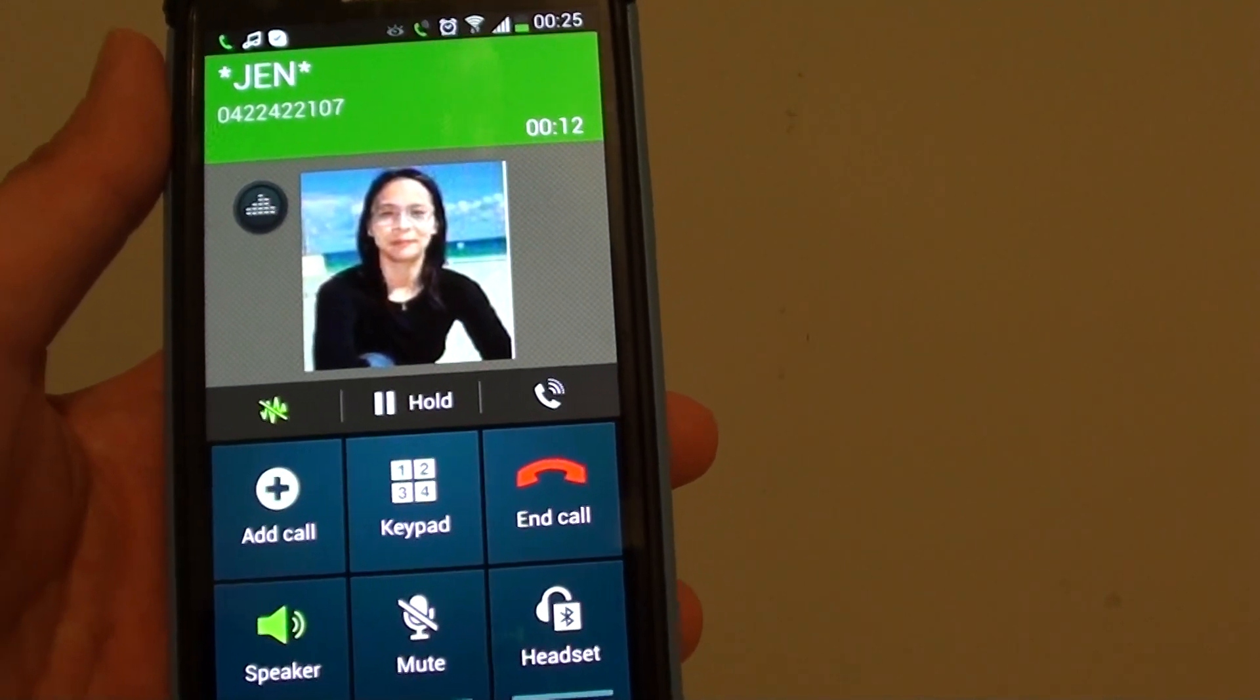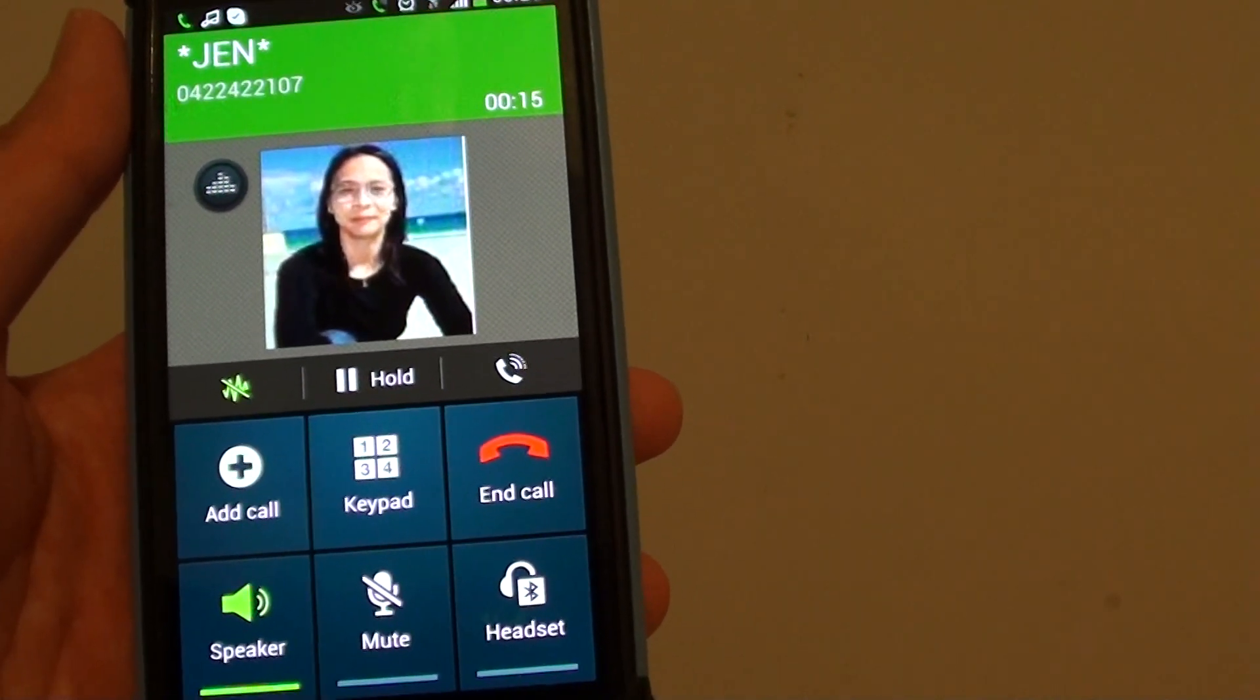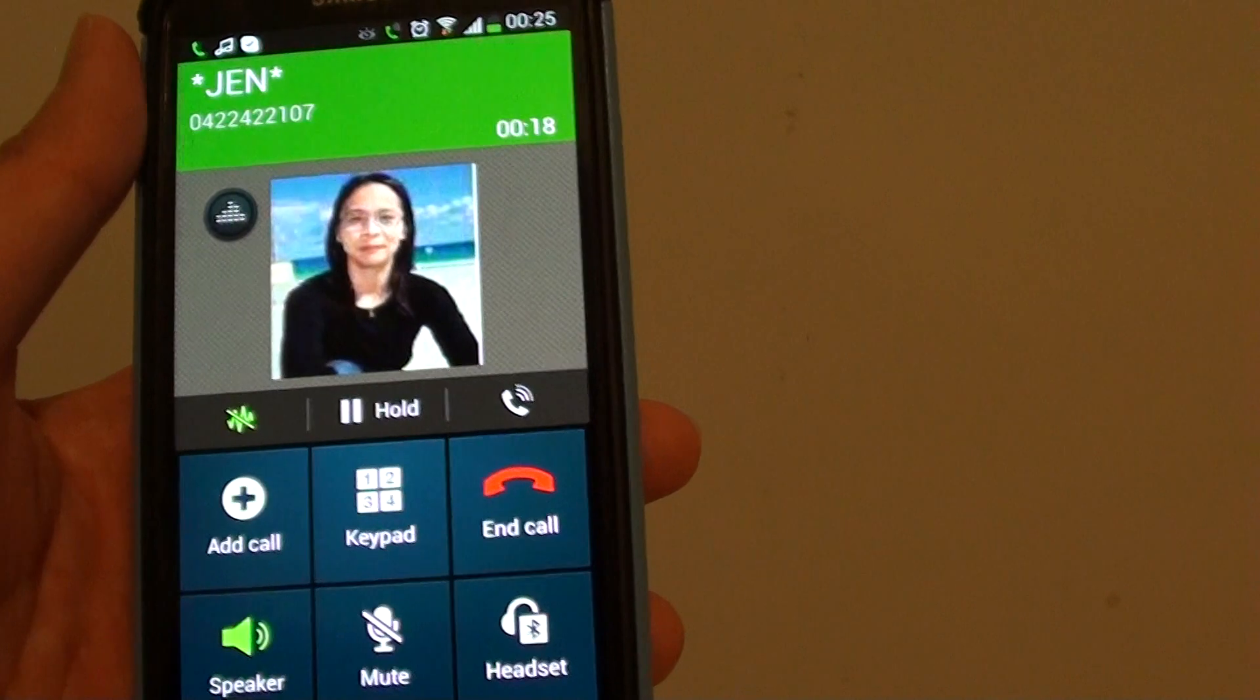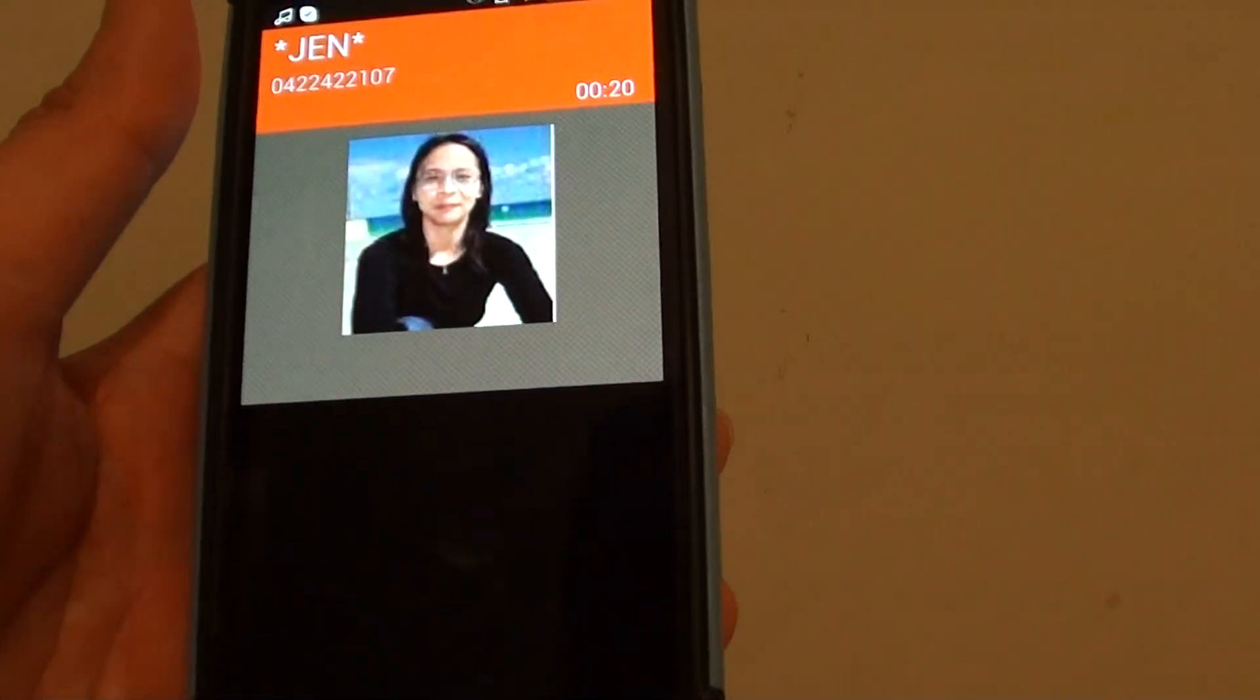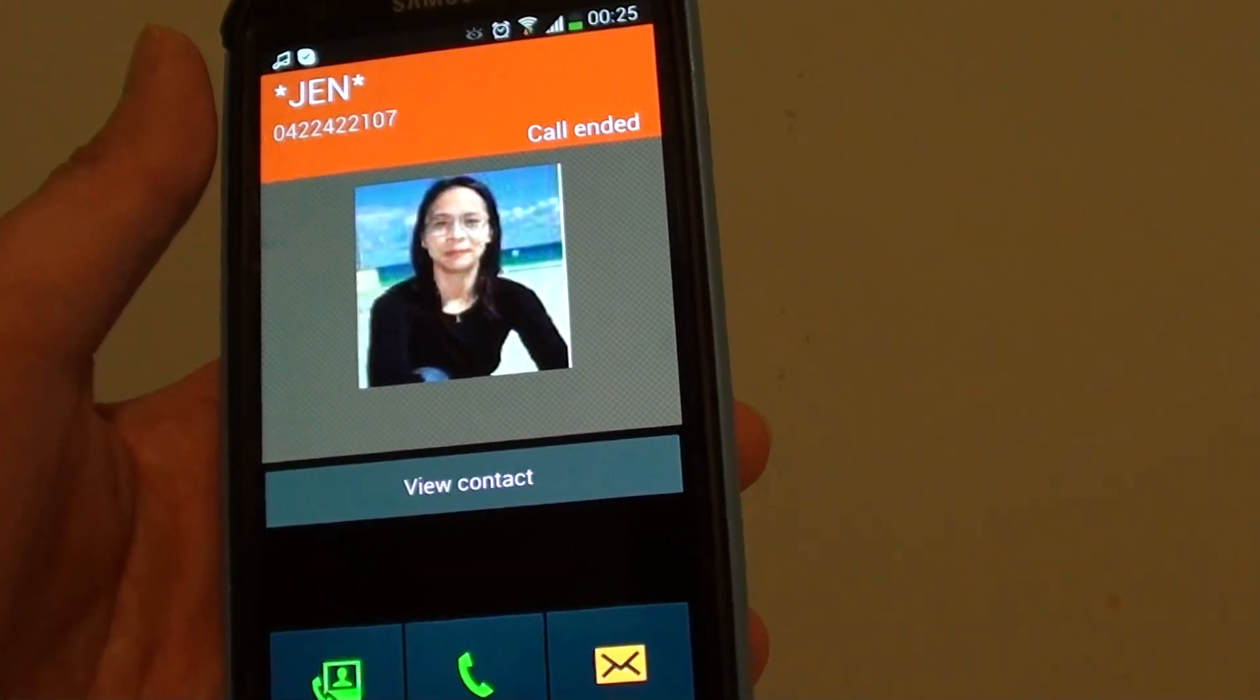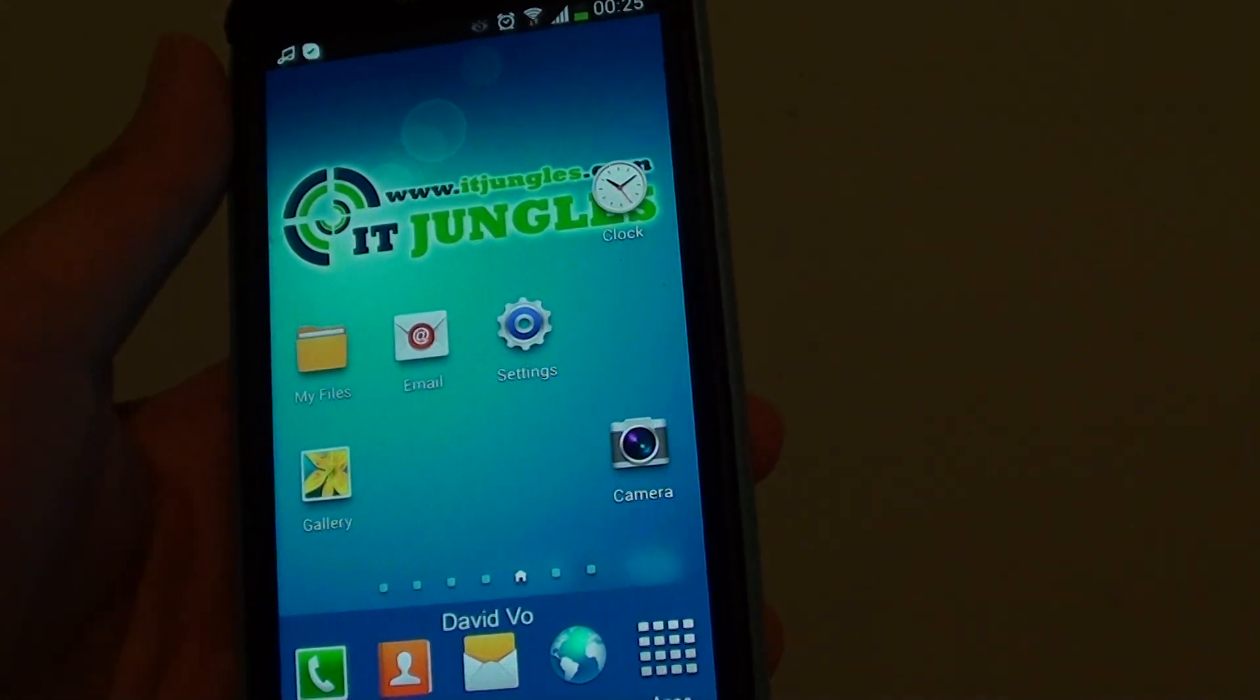Some other people also experience the same thing. Sometimes if their voice is not so clear it won't pick up the call straight away. So basically you can answer the call by saying answer or reject the call.